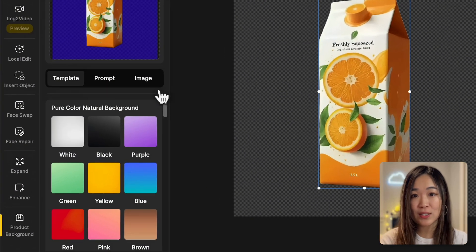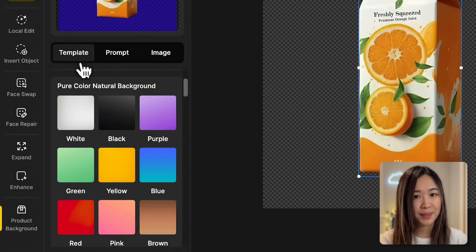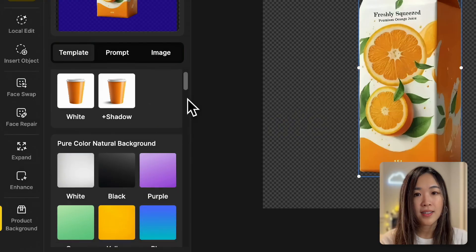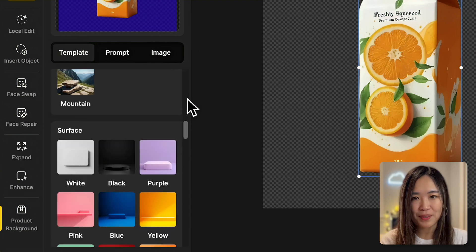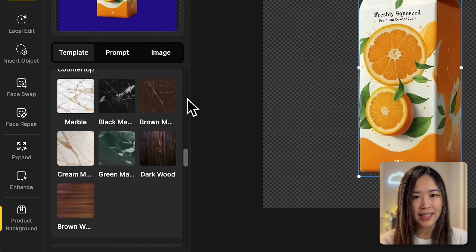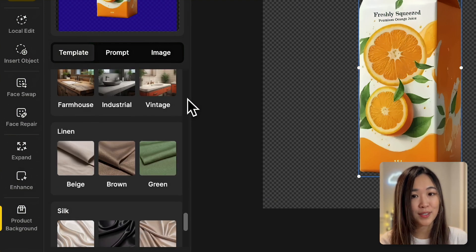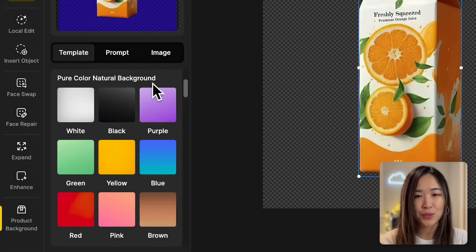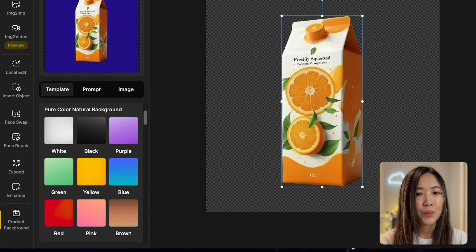There are three ways to generate the background: template, prompt, and image. There are many preset templates with popular themes you can apply directly to your product images. Let's try a pure color natural background. I'll choose the purple template.